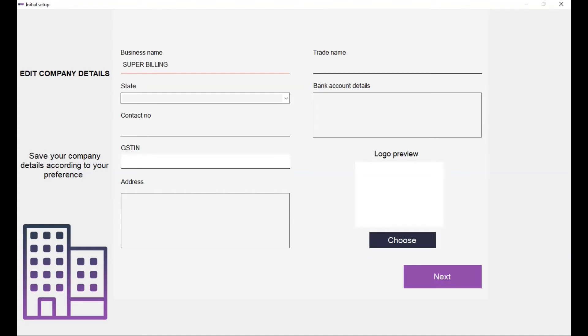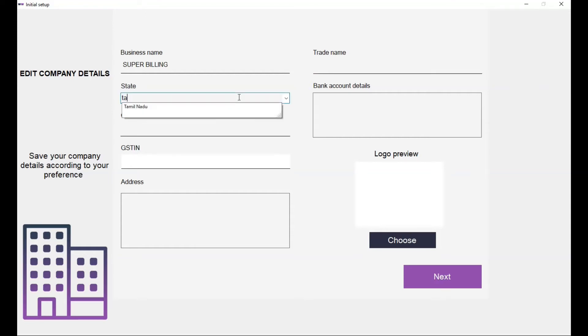If you have a different trade name from your business name for when you are registering for GST, type that name here. Select your state, your contact number.